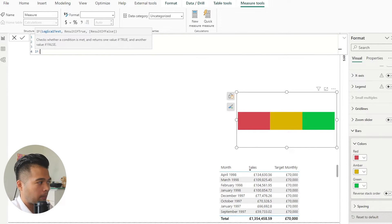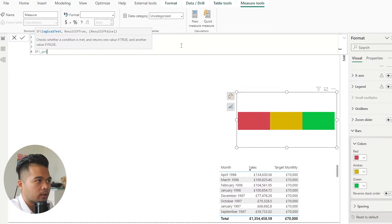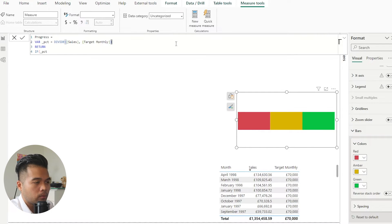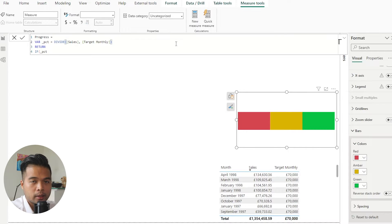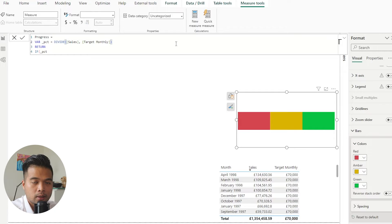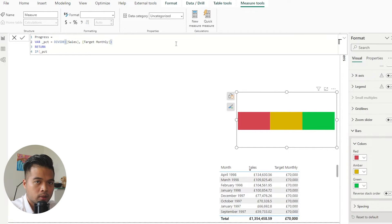And the reason why we want to wrap it into an if statement is because you will have instances where the months will have more sales, significantly more sales than what is in the target monthly. So in those cases, we just want to make sure that if it does exceed the target monthly value, that we just want to put the progress on the very highest parts of our bar chart.